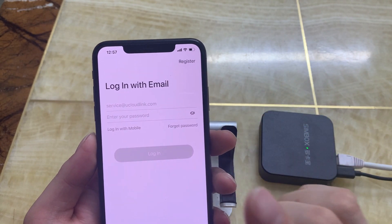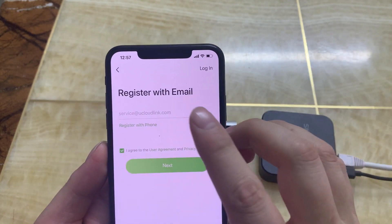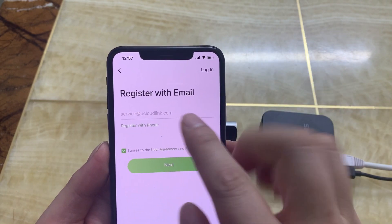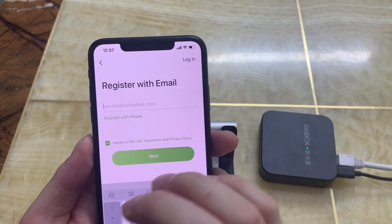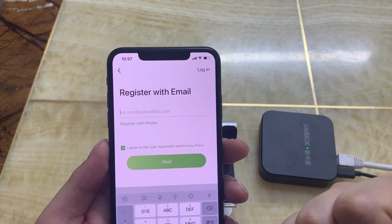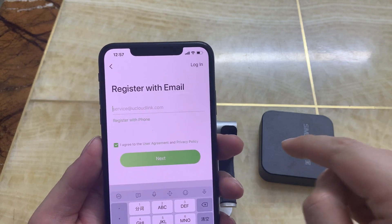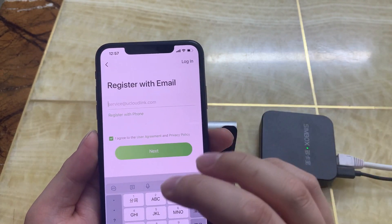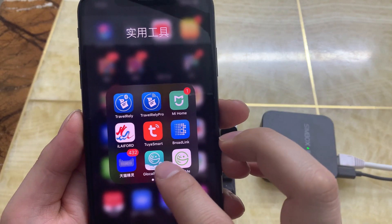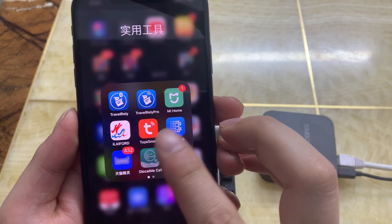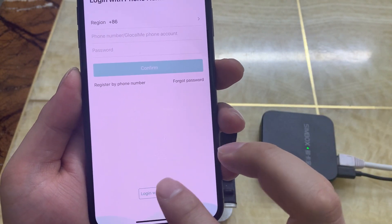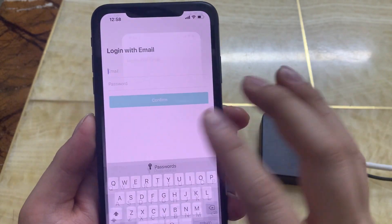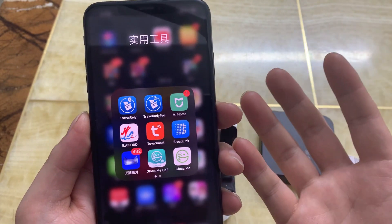First, we use this app to make an account by email. You put your email and password here, and then you will receive a confirmation email — click the link in that email and your account is created. After that, go back to the GlocoMyCall app, put in your email and password, and you can log in. These two apps use the same account and password.